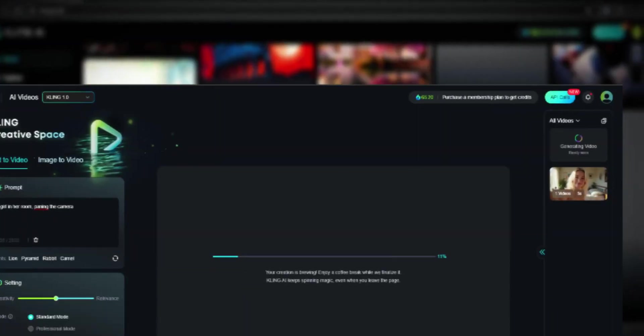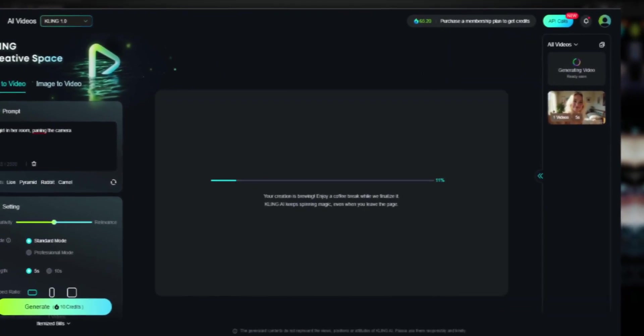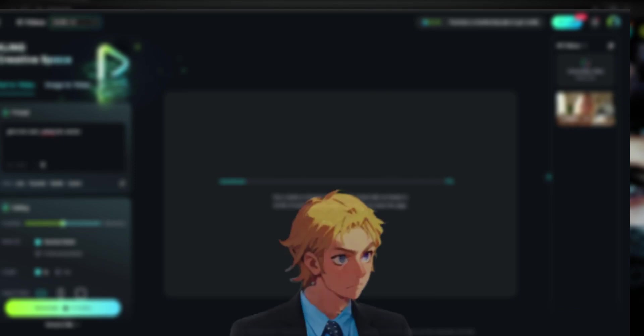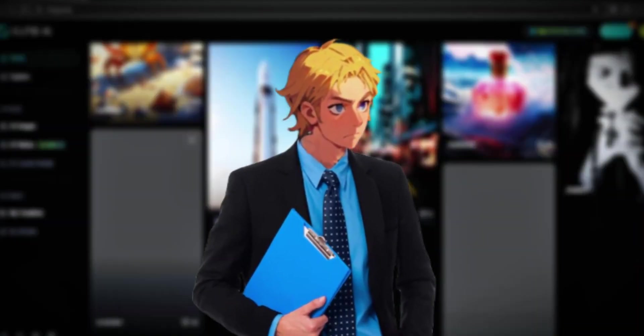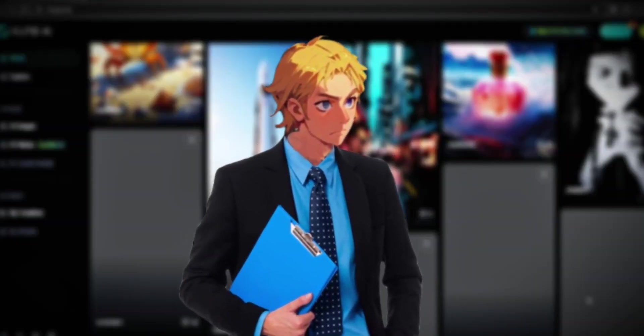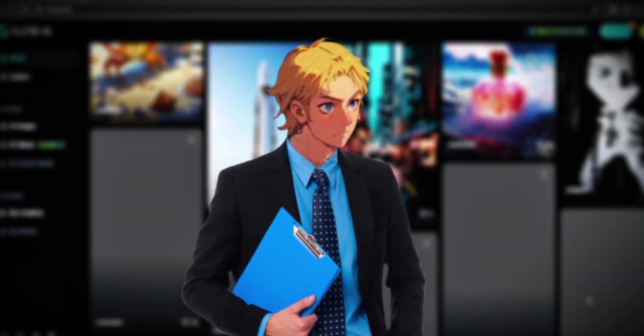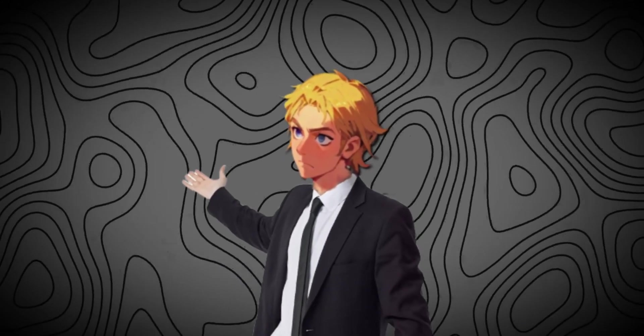For those who don't know, Cling released one of the best video models out there, but as always, if you're on the free plan you're going to wait till eternity. Luckily on this website that we're using today, it's free and only takes about five minutes to generate, but of course it is limited and comes with a watermark.